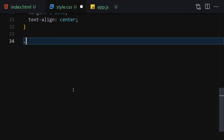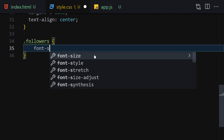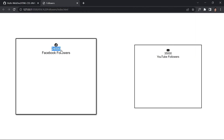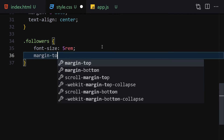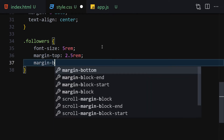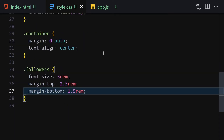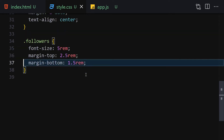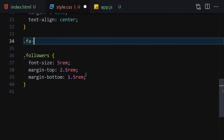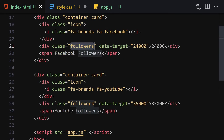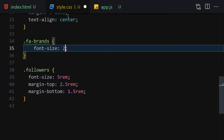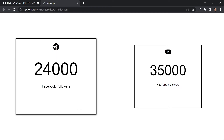Select the '.followers' class and set font-size to 5rem to make the follower numbers bigger, then add margin-top of 2.5rem and margin-bottom of 1.5rem. For the icons, select '.fa-brands' — which is the class shared by both icons — and set font-size to 2rem to make them a bit larger.